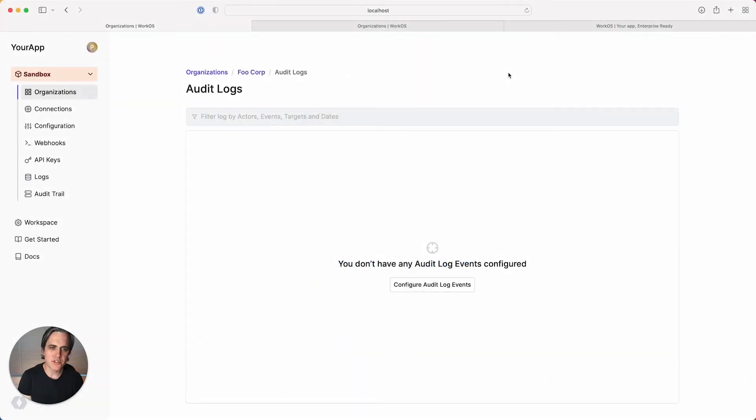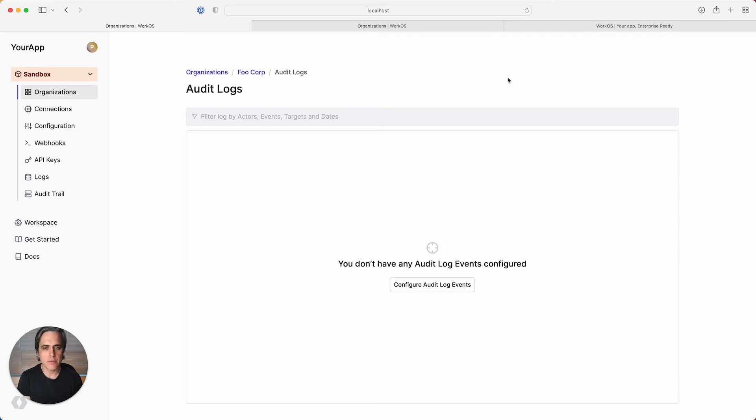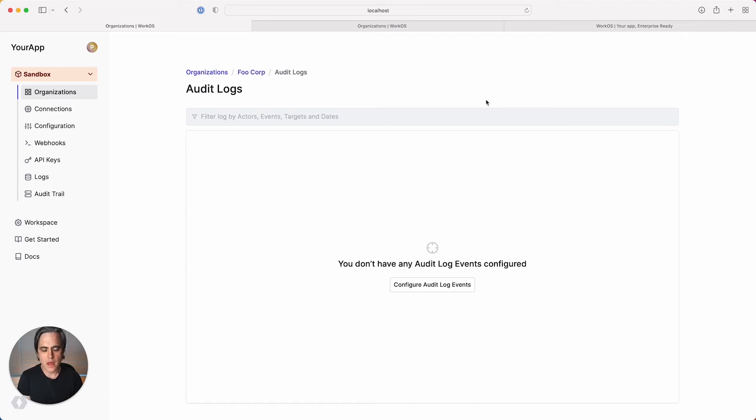My name is Patrick, and I'm a product designer here at WorkOS. As we've heard from many of you, enterprises who've adopted features like single sign-on also often require a solution for audit logging. That's why I'm really excited to share with you today what we've been working on for audit logs.